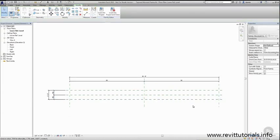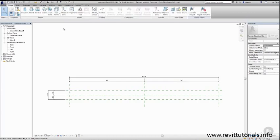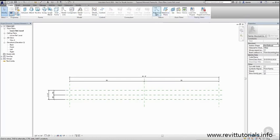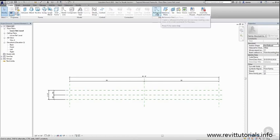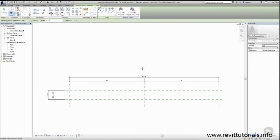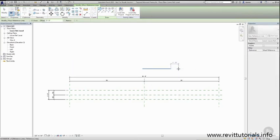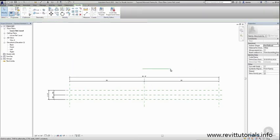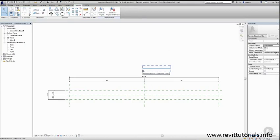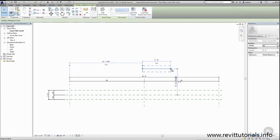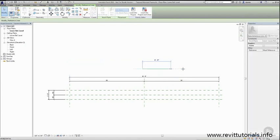Before we continue with creating additional reference planes for the skeleton system, just so that you're aware, in the datum panel of the Create tab of the ribbon, there is a command for reference plane and a command for reference line. There is a distinction between the two. A reference line actually is solid green line. It has a definitive start and a definitive end. If you select it, the ends are solid grip dots that you can click and pull.